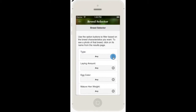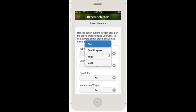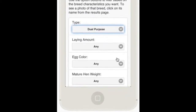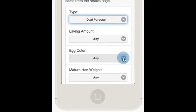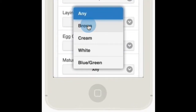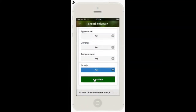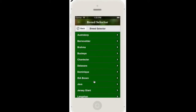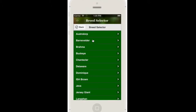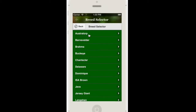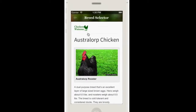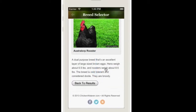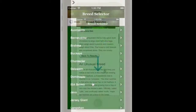The Breed Selector helps you choose the best breed of chicken for your family. Just select from a variety of characteristics such as breed type or eggshell color and press the Calculate button. The Cluckulator then generates a list of breeds that will be right for your family. You can then click on a breed name to see a photo and get a summary description from the breed photo gallery.